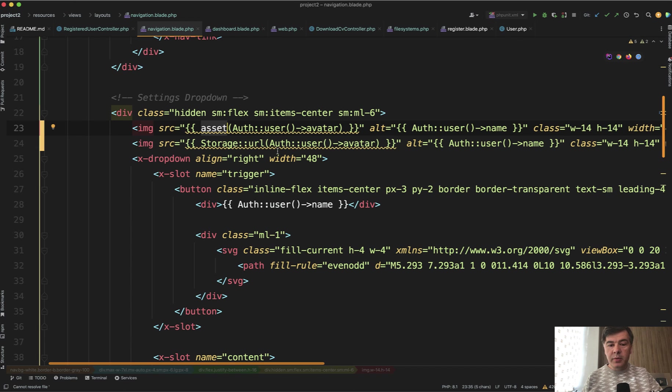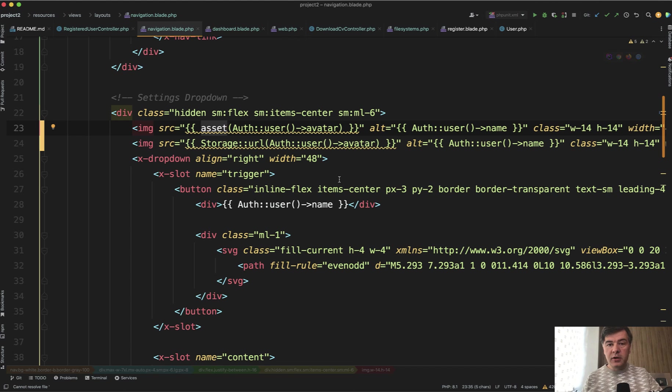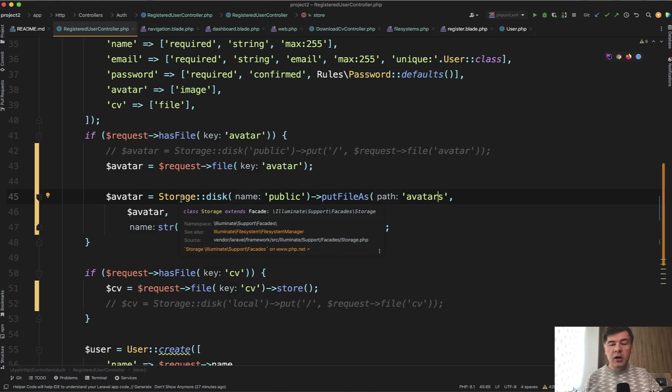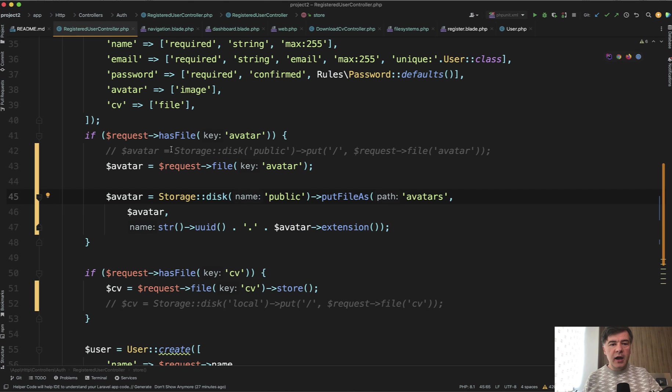But then in the blade, for example in the navigation blade, we don't need to change anything. Just the storage url becomes the file name including the folder from the database. But if you don't want to specify that subfolder each time you access that file somewhere, you may define a separate disk for avatars.